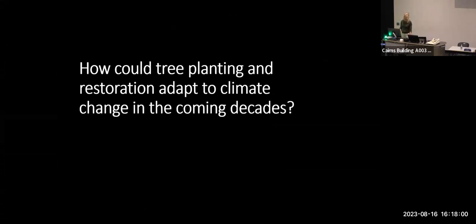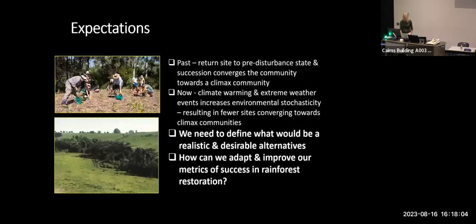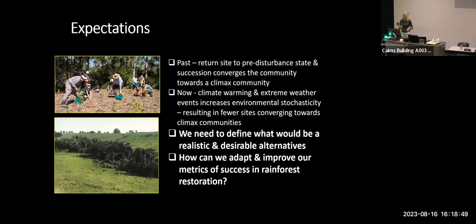So how can tree planting and restoration adapt to climate change in the coming decades? It has a lot to do with our expectations. In the past we would think about restoring a site to some pre-disturbance state where succession converges towards a climax community. But now with climate warming and extreme weather events increasing environmental stochasticity, it's going to result in far fewer sites having the capacity to converge back. So we need to define realistic and desirable alternatives and improve our metrics of success in rainforest restoration.